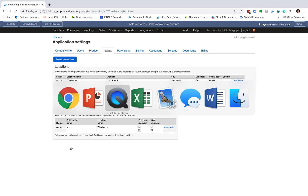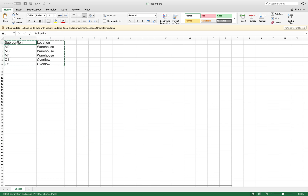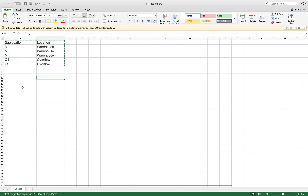If I go to Excel — I've already created a file for you — it's basically a two-column Excel file. Column 1 is the sublocation and column 2 is the location. In this example, I'm going to add three more bins under my warehouse location, and two bins — O1 and O2 — under my overflow warehouse. After creating this two-column file, I just copy and paste it.